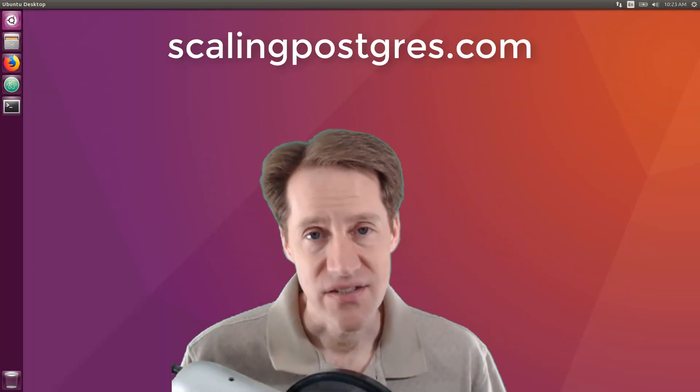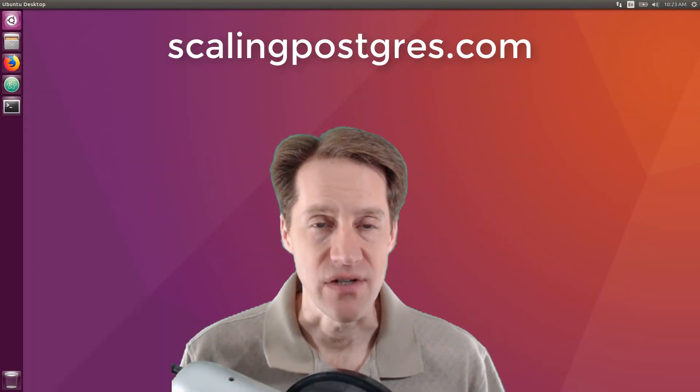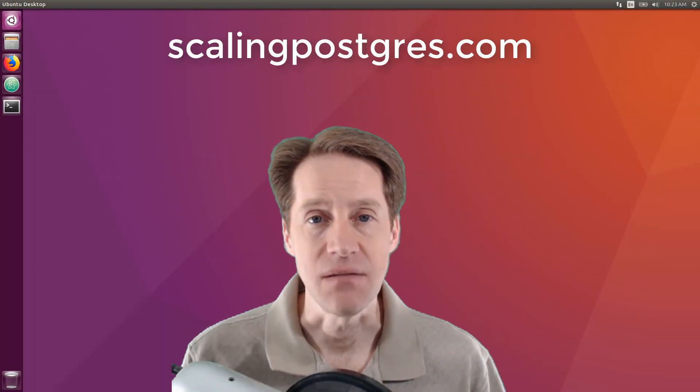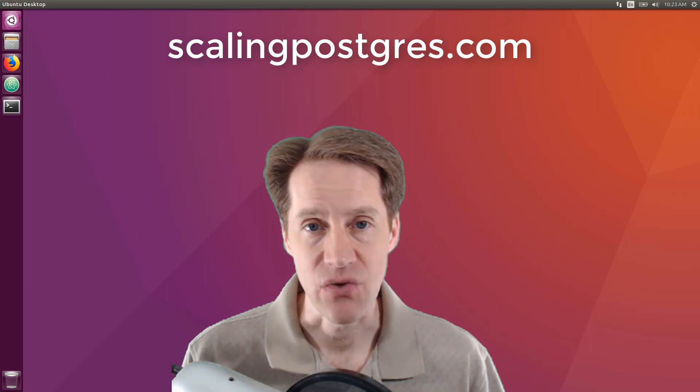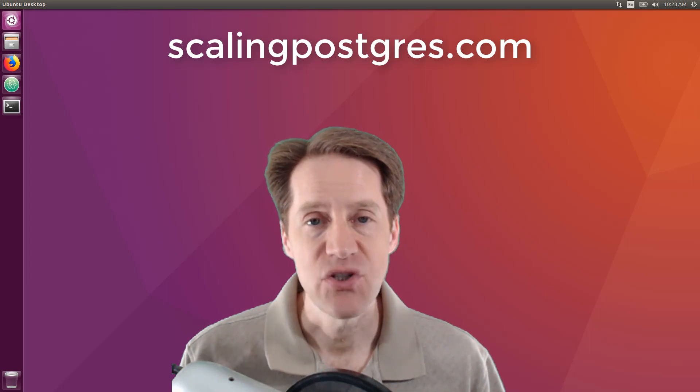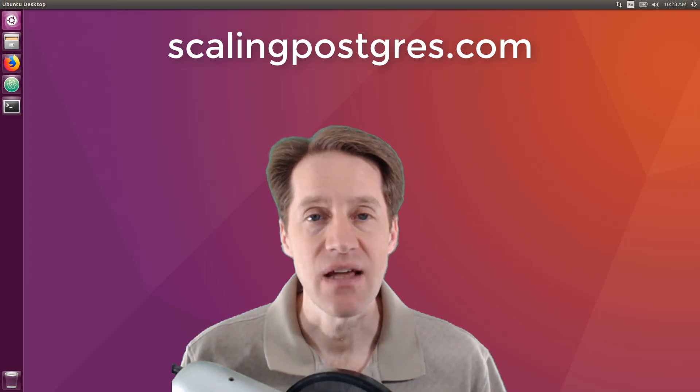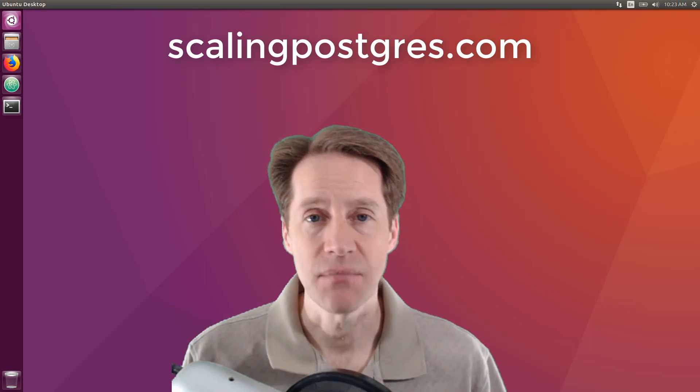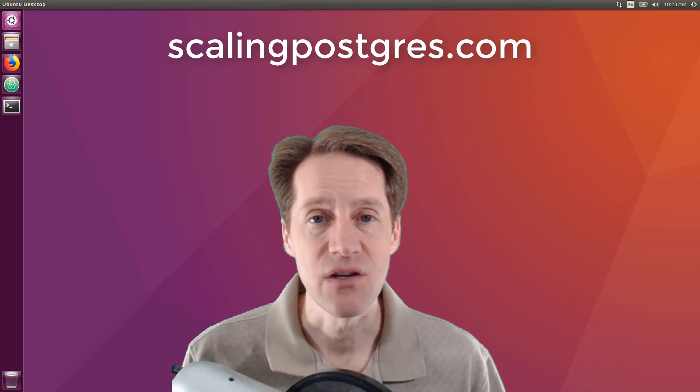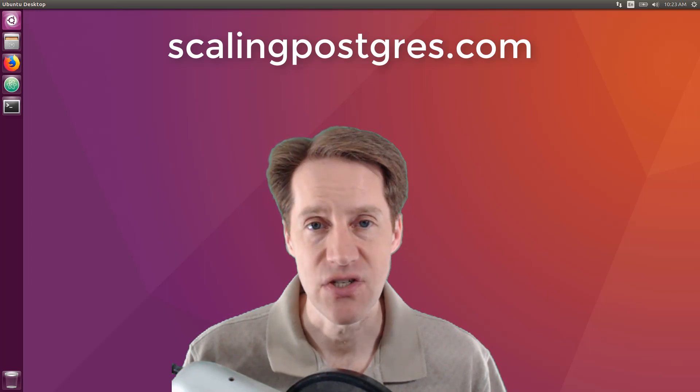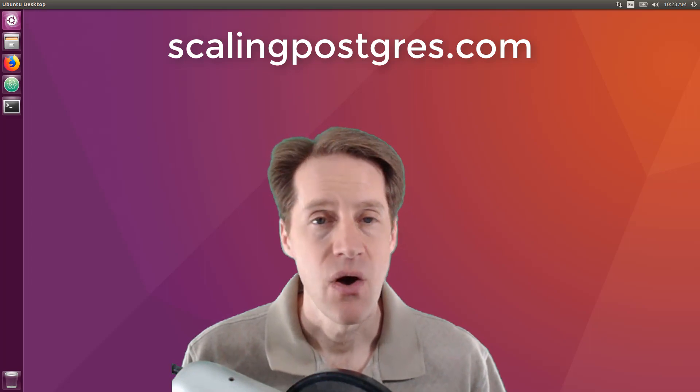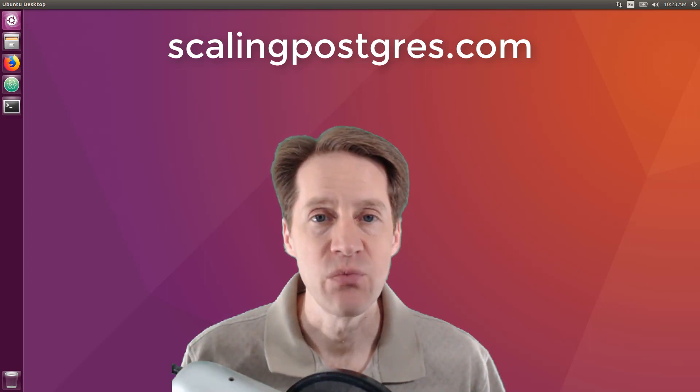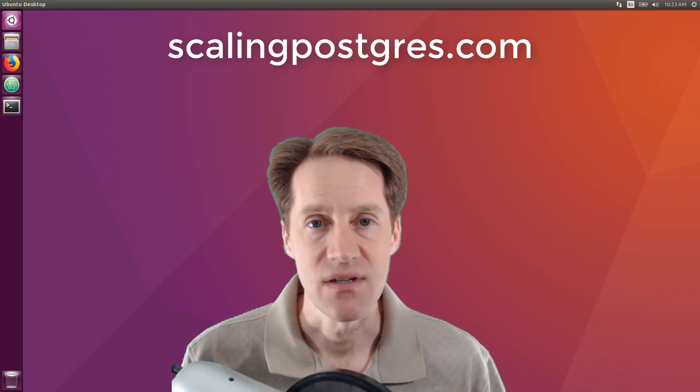That does it for this episode of Scaling Postgres. You can get links to all the content mentioned in the show notes. Be sure to head over to scalingpostgres.com where you can sign up to receive weekly notifications of each episode. Or you can subscribe via YouTube or iTunes. Thanks.